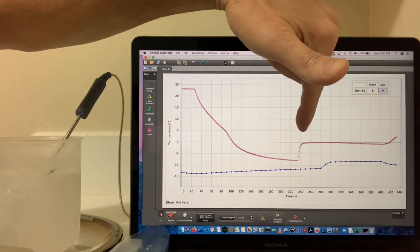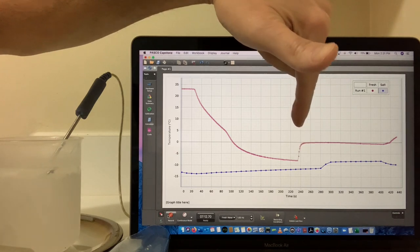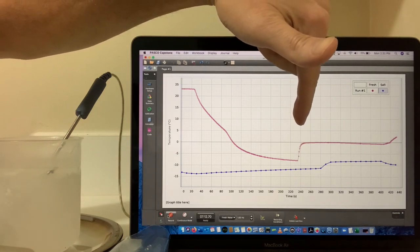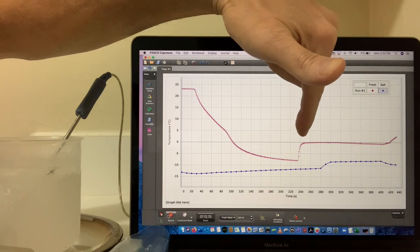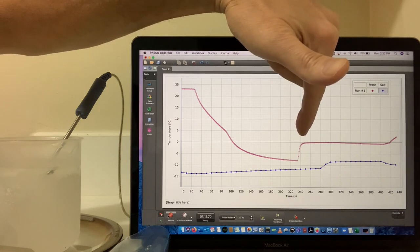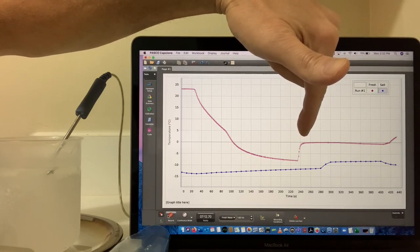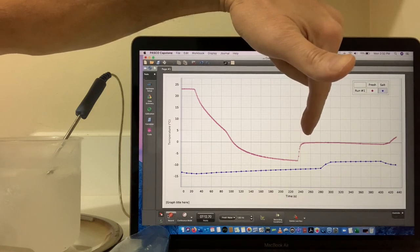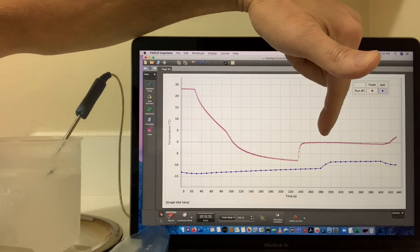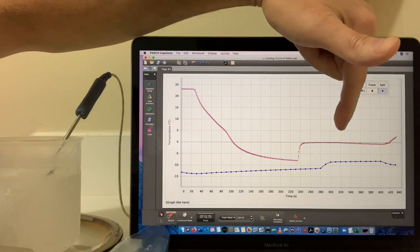With a sudden release of energy that brought the whole thing up to zero degrees, and then as normal stayed at zero and stayed at zero until the entire sample was frozen.